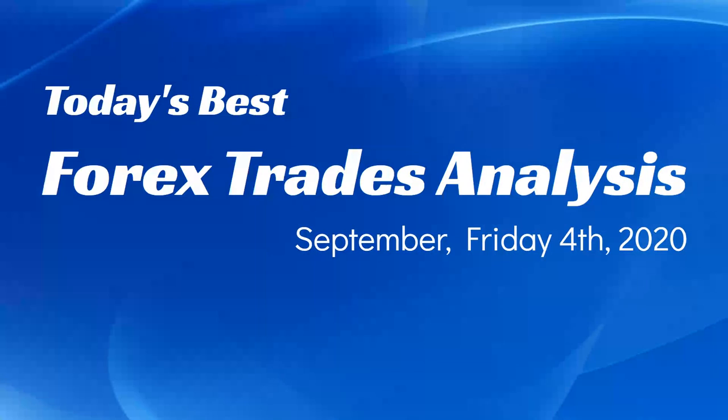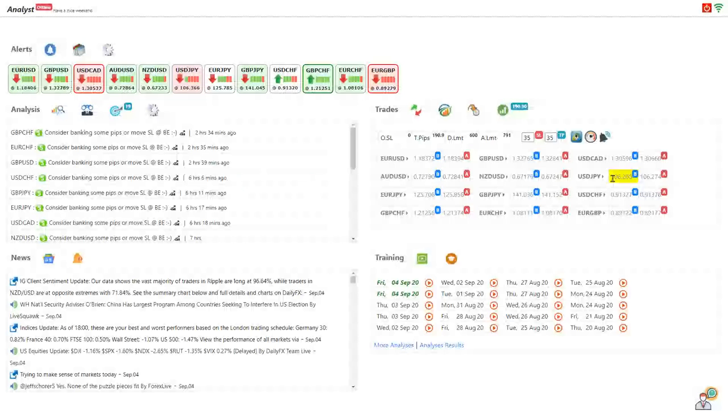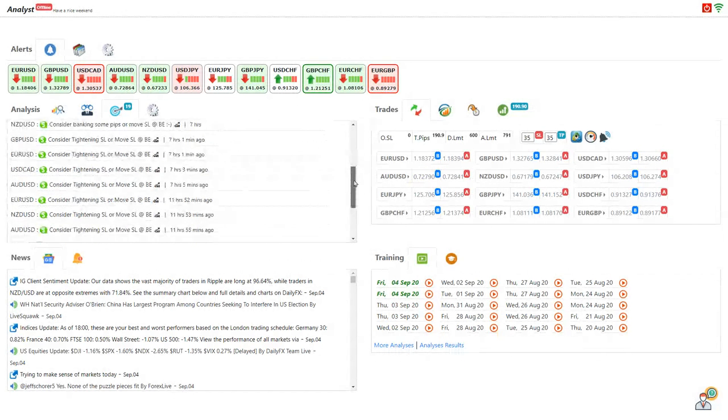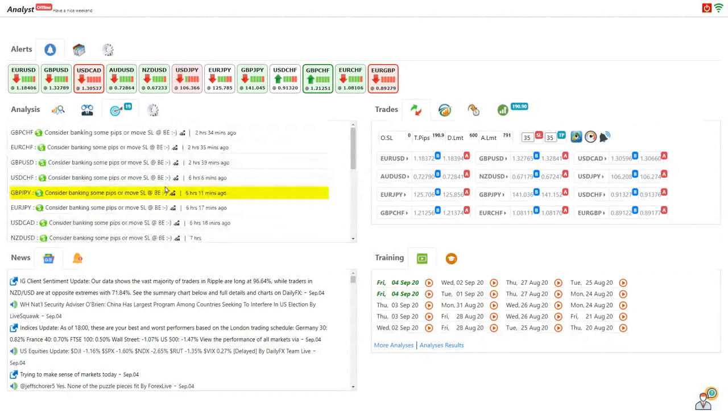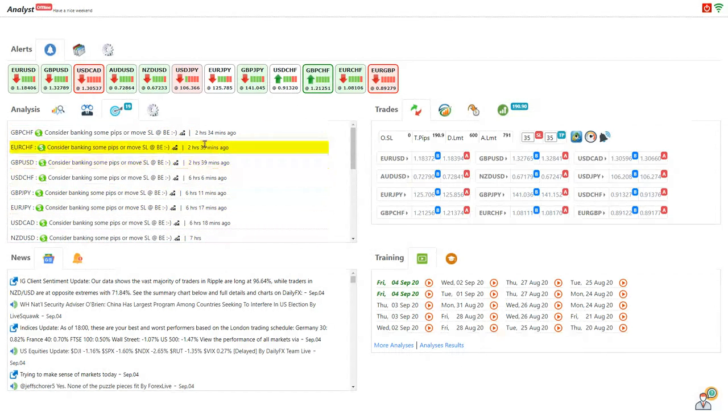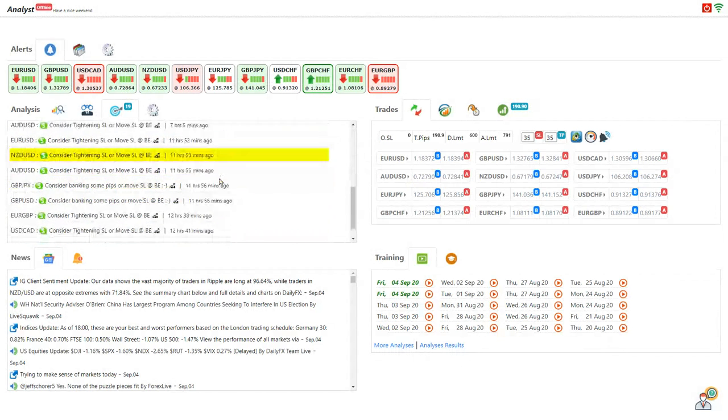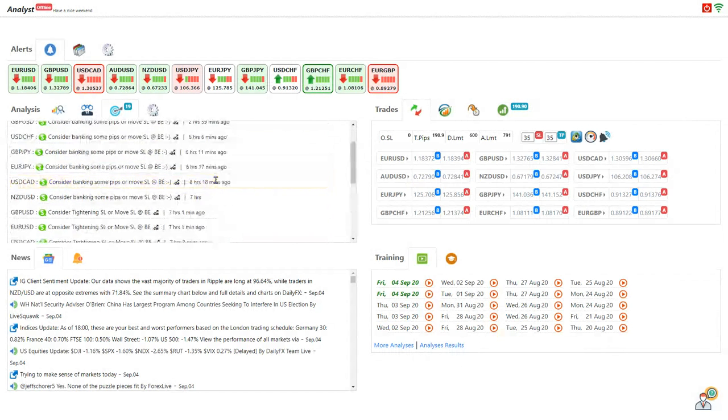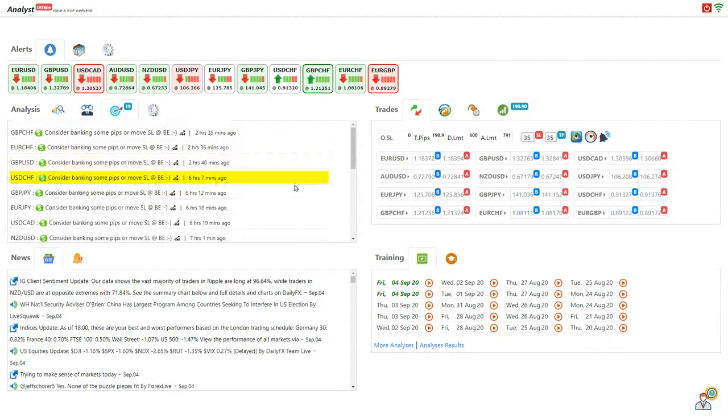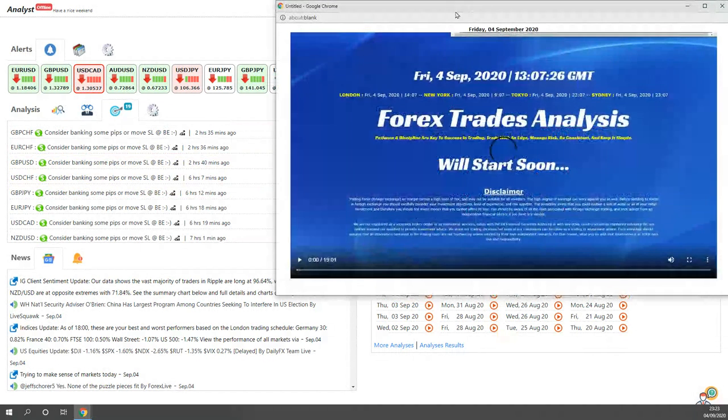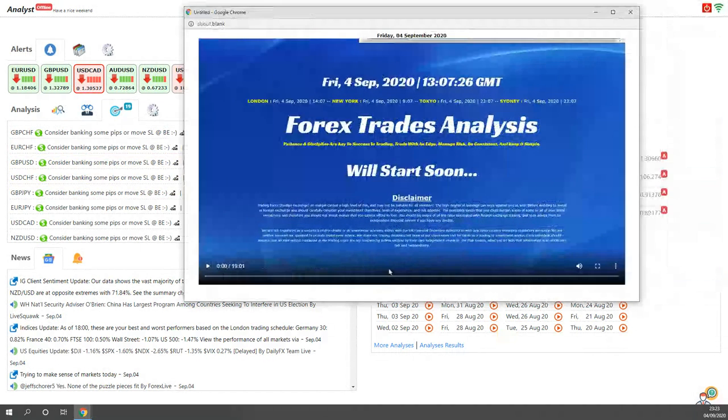Hello traders, today is the 4th of September, Friday 2020, and I would like to share with you today's best forex trading analysis and the result. Just to recap, these are the intraday analysis alongside four hour analysis with the live RDS CAC support and all the live analysis recordings also available for all the members in the training session.